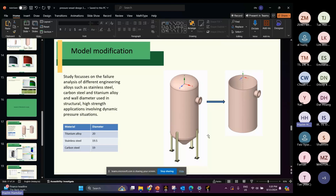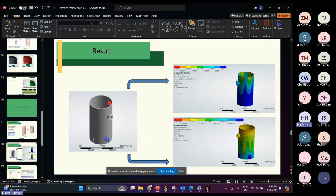The model is also simplified — we removed the top cap and also simplified by removing the bottom pipe. Then we apply boundary conditions, where this point here is the fixed support.